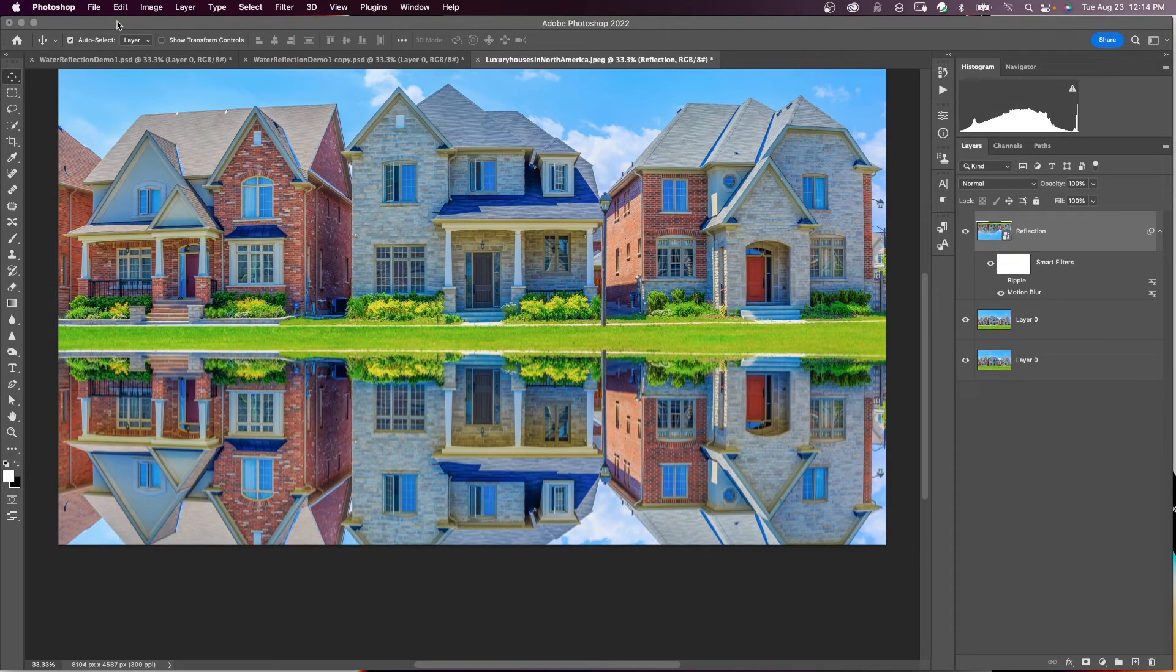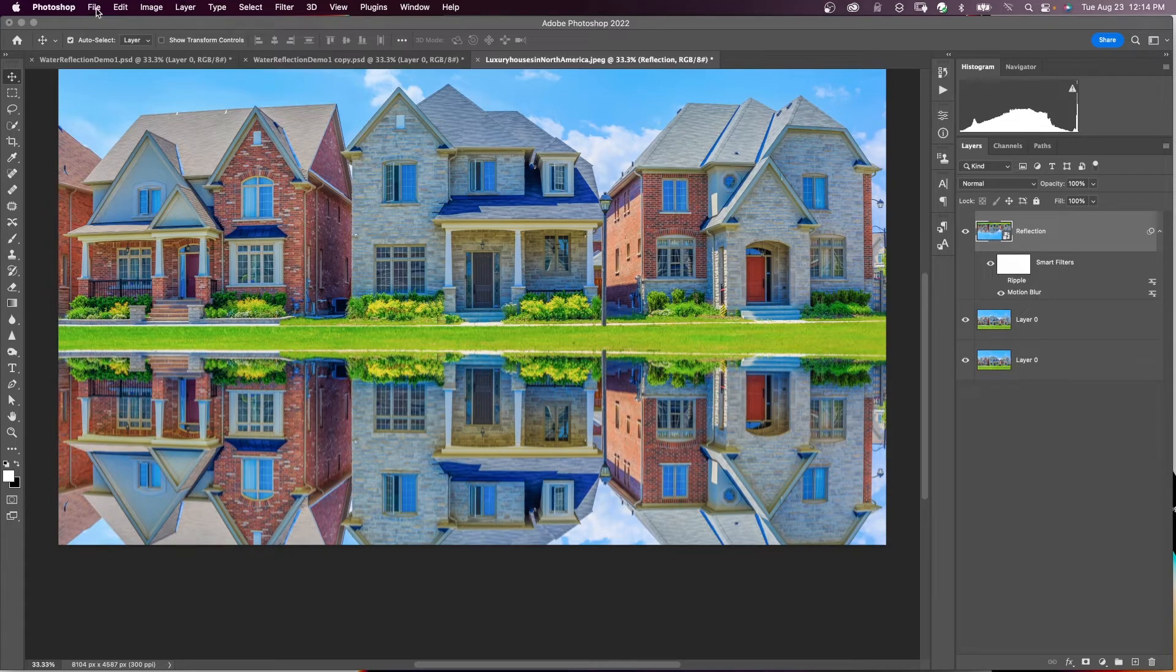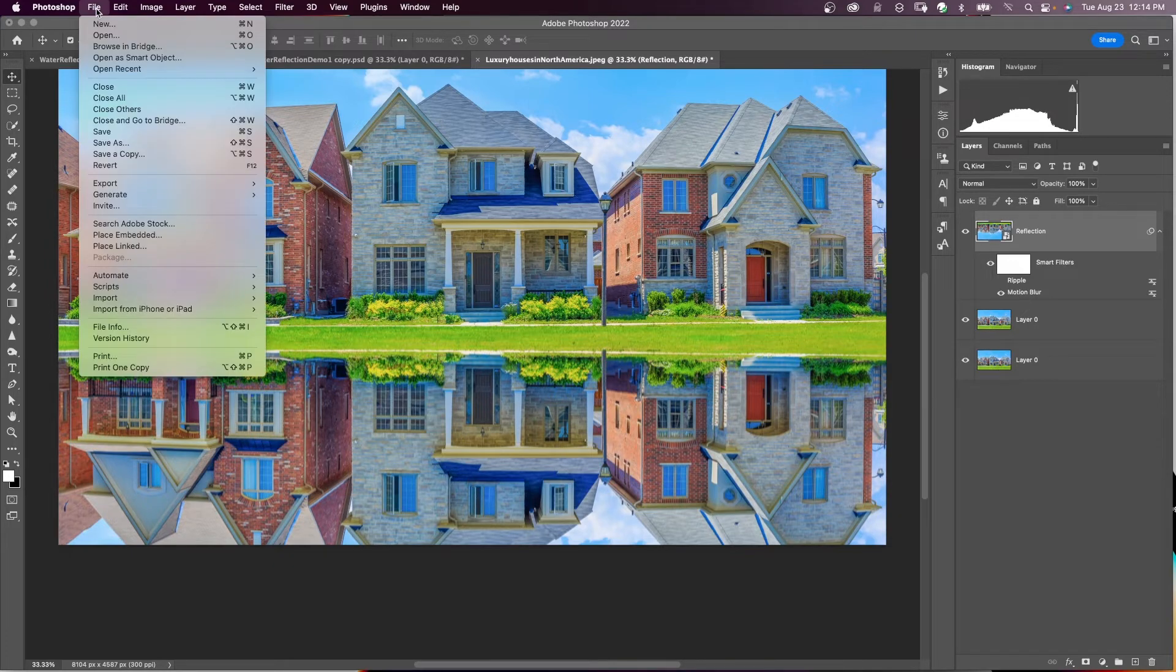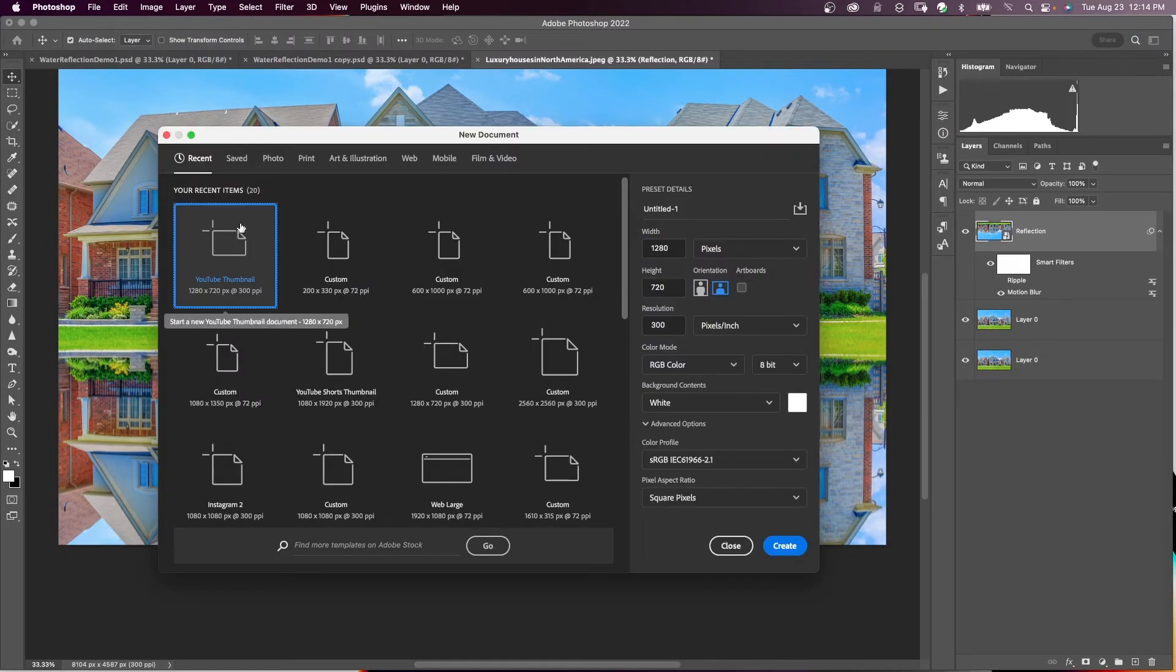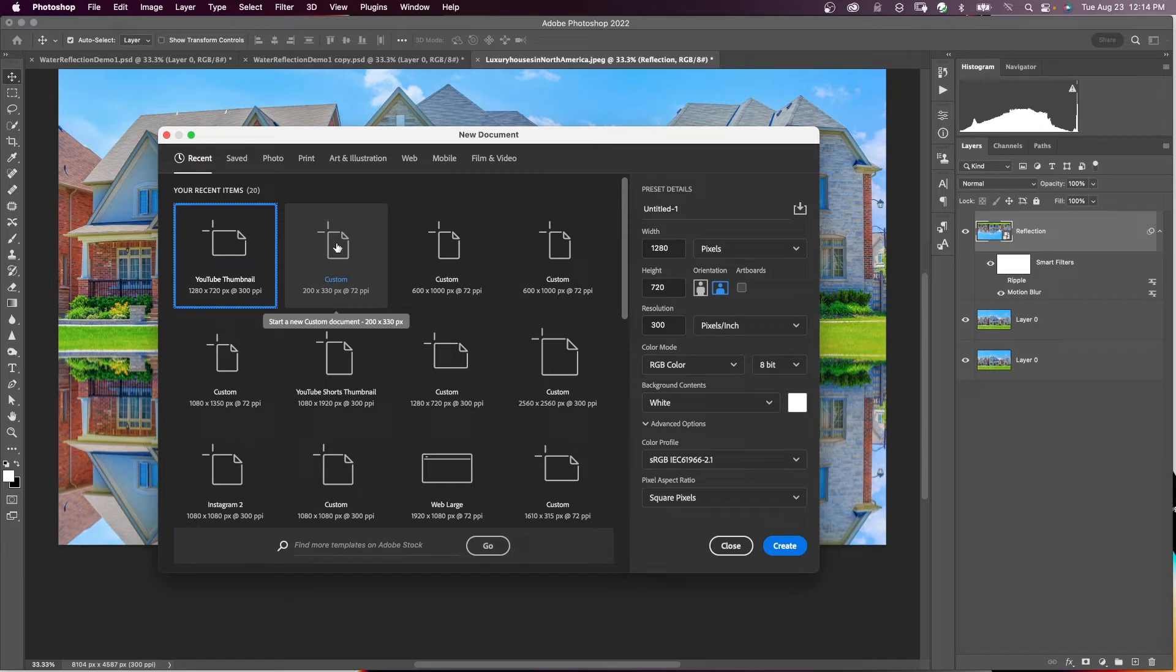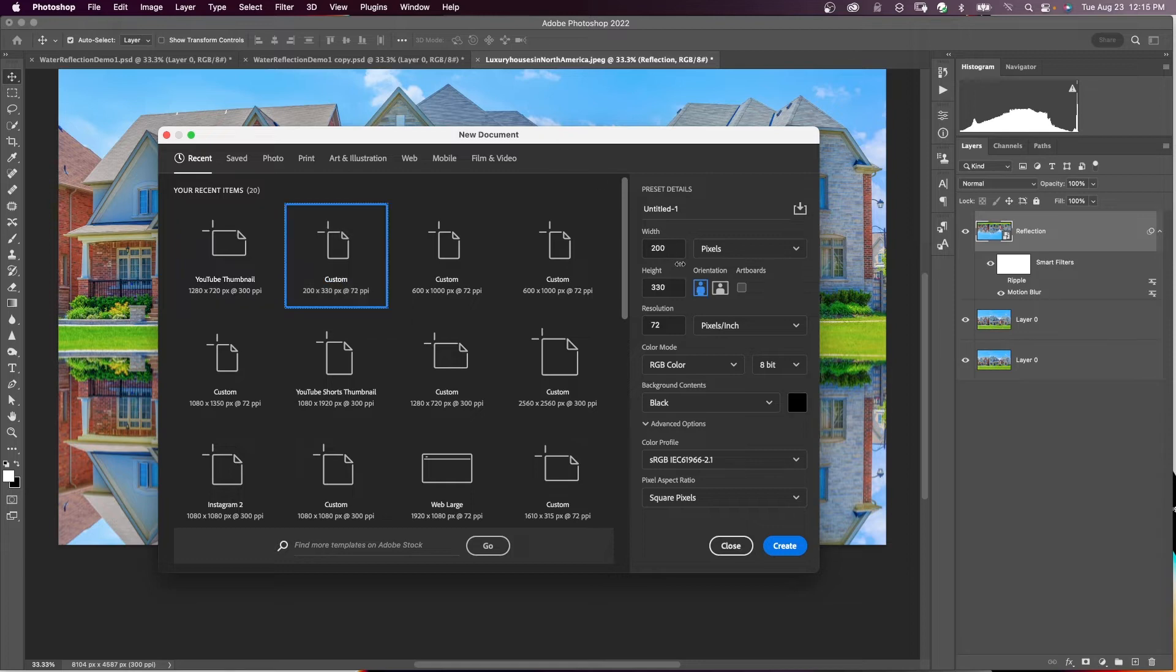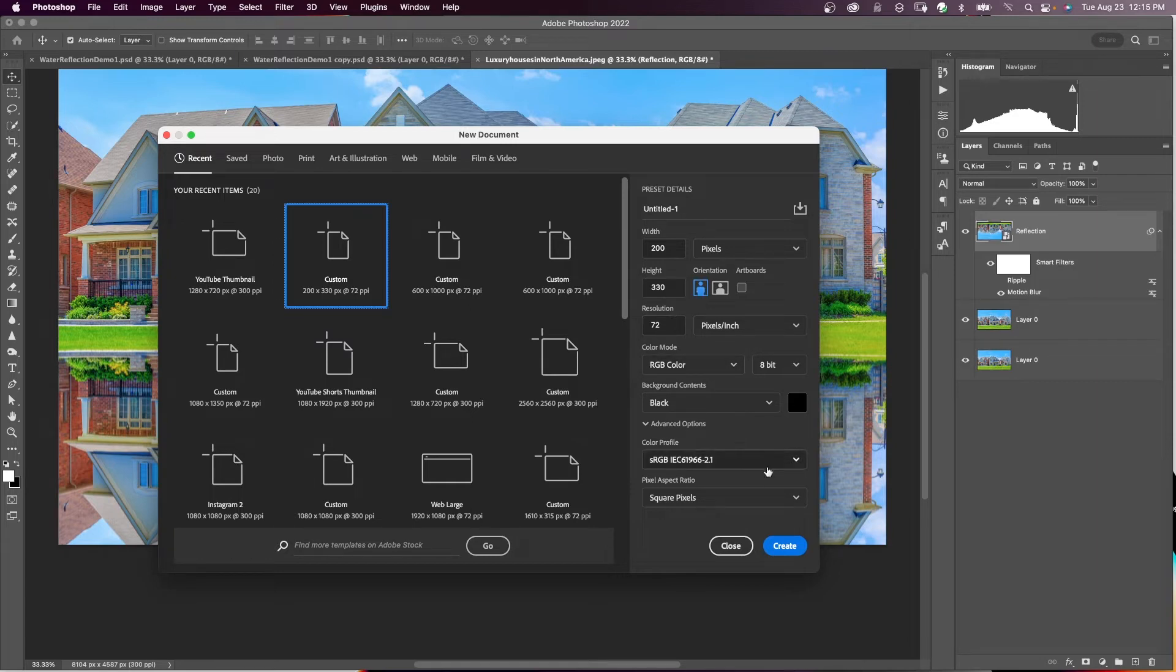To create our displacement map for our ripples, we're going to come up here to File, New. We want a new Photoshop document here. And the size should be something that is more of a vertical document. So we want this document to be 200 width, 330 height, 72 resolution, RGB color, black background, orientation vertical, and say create.